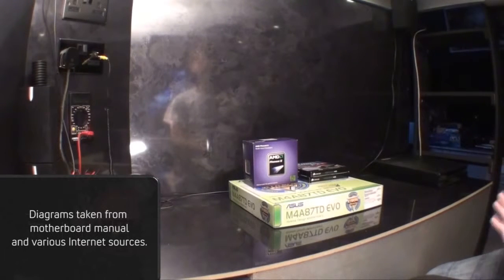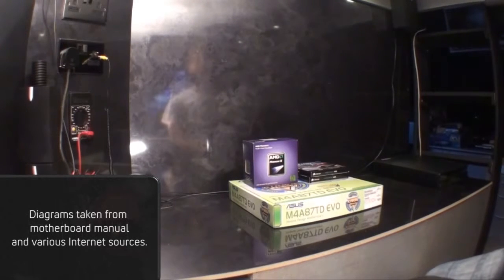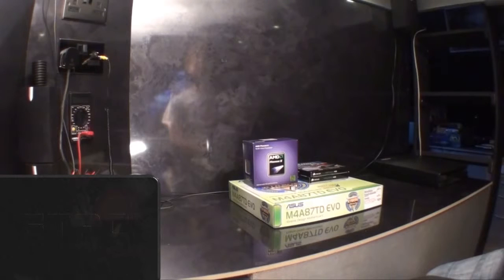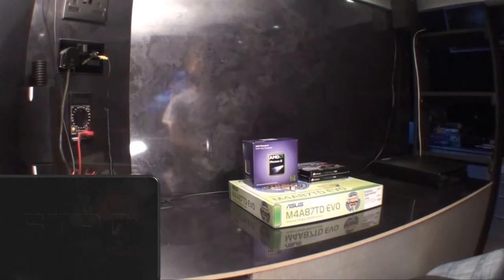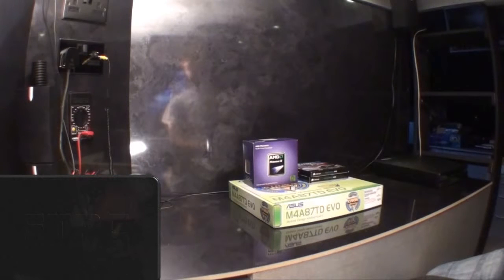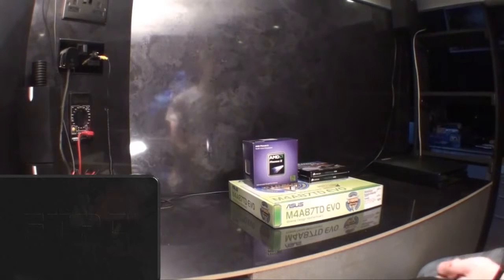Hi and welcome to the Fix the PC YouTube channel. Today we're going to be building a computer from scratch using components that we've bought off the internet or in store.